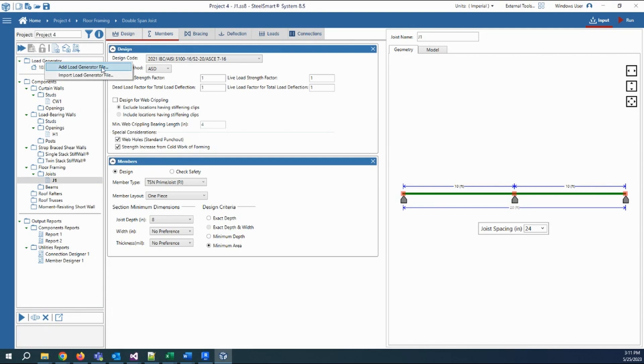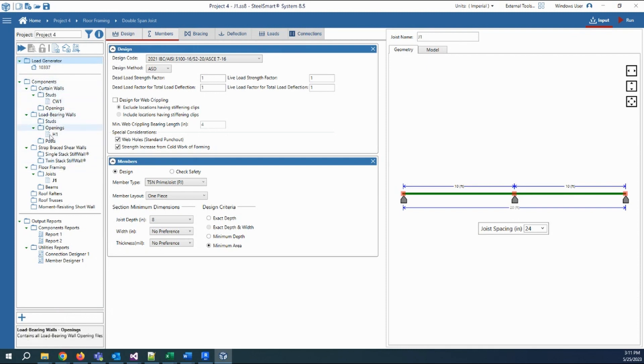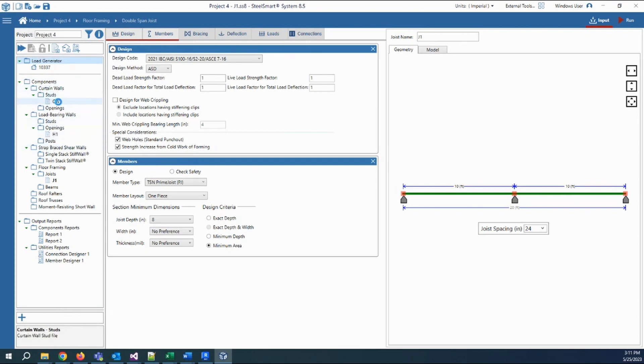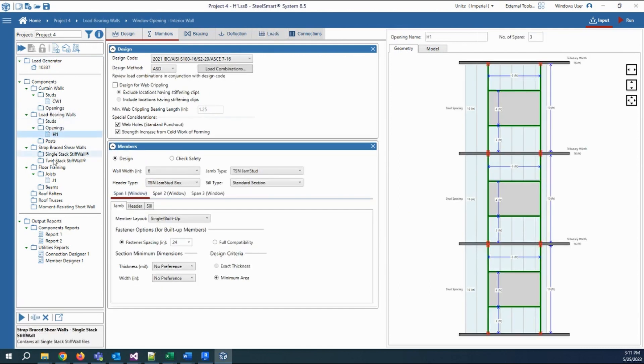Then there are the components distributed according to the categories and subcategories of the components. We have here curtain wall and building opening and joist, for example.